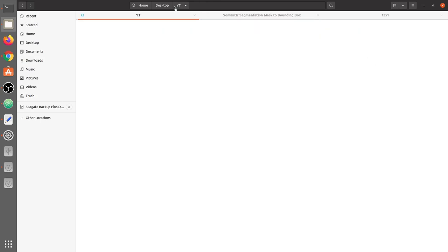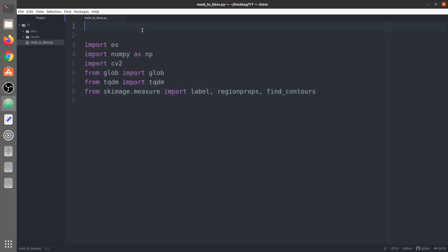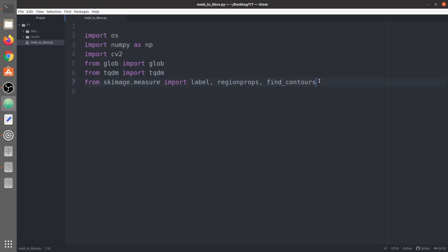Let's start the code. First of all we are going to import all the required libraries. We have imported the OS library, then numpy for numpy arrays, then cv2 to read, resize, and write images, then glob to extract images and masks, tqdm for a progress bar, and the last important ones: label, regionprops, and find_contour functions. These are basically going to be used for extracting bounding boxes from the masks.